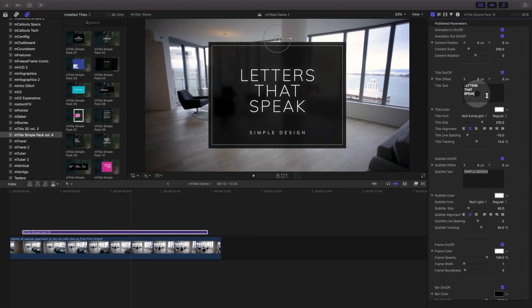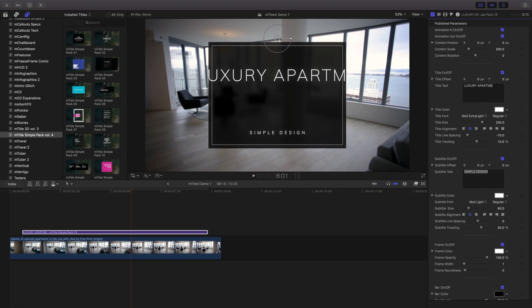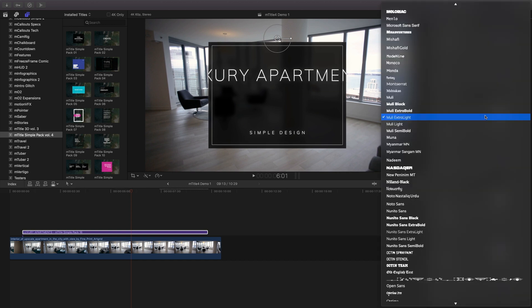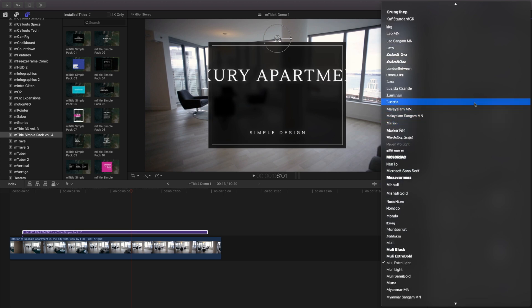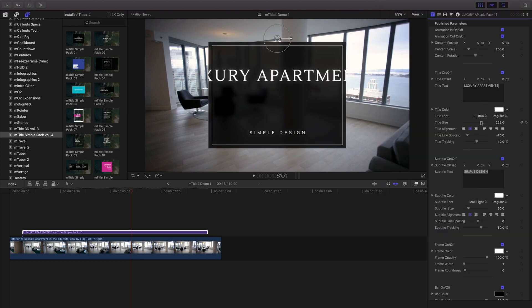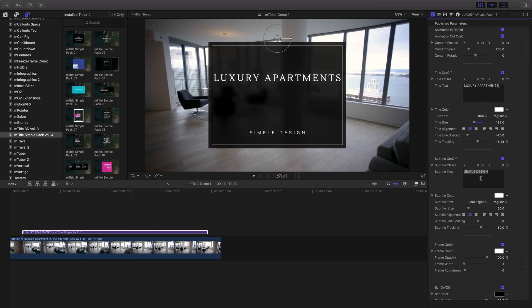To change the text, select the text box and enter in your own text. Use the font and text controls to further alter your text. Repeat this process for any other text box.